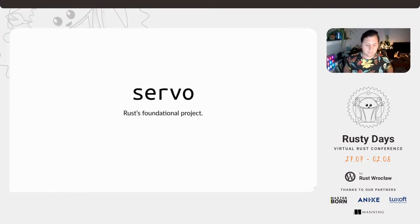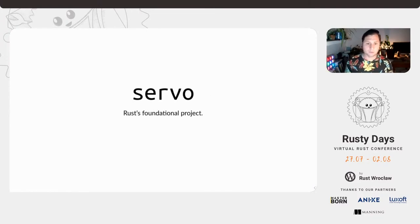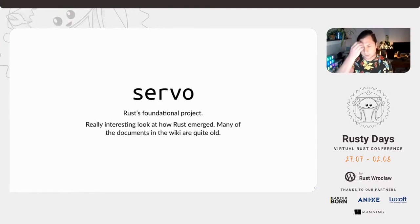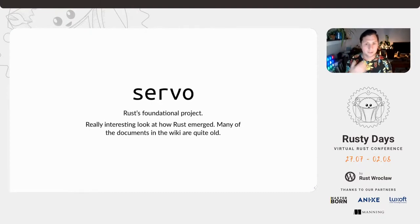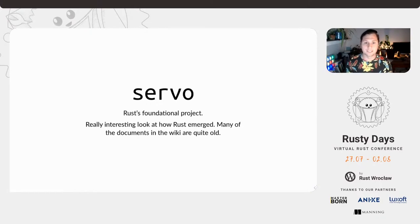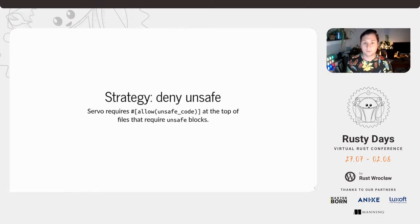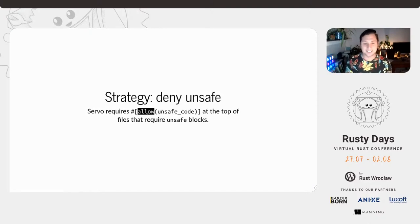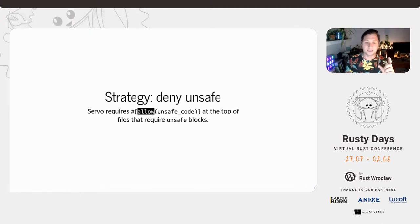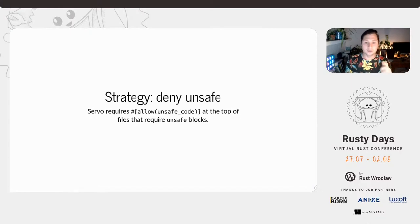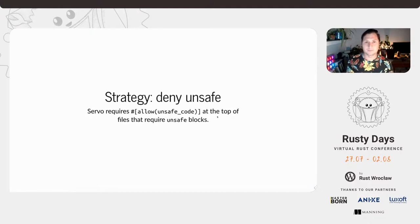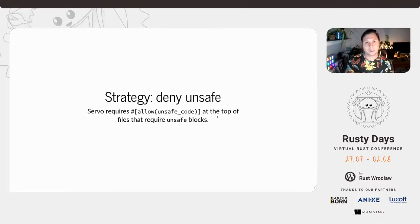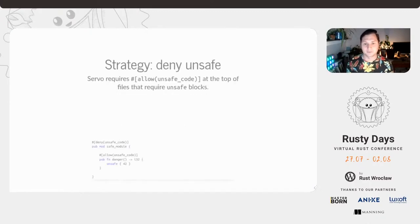Servo is Rust's foundational project. It was kind of the reason why it was created, to create a parallel web browser. It's fascinating looking through the GitHub because a lot of the documentation around how to write code is written in about 2013. One thing I found fascinating is that they include this annotation of their crates, which is the annotation that uses deny. But at the end, the start of any function that uses unsafe within it, or any module that requires unsafe, they are required to allow it and opt in.